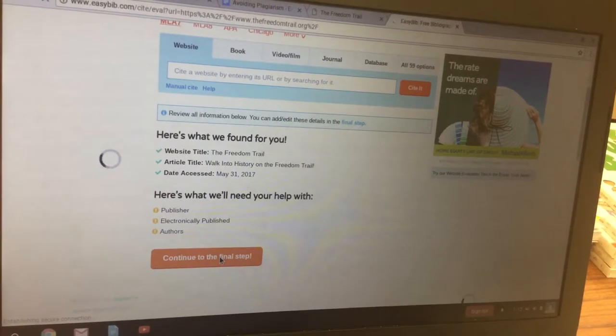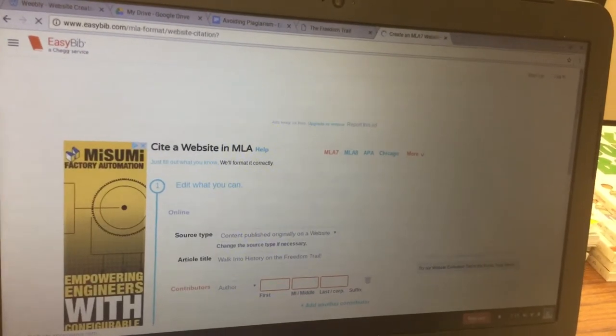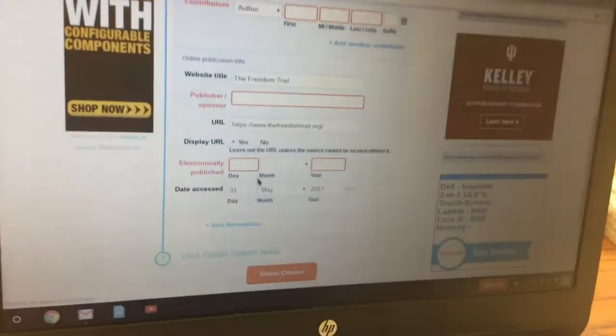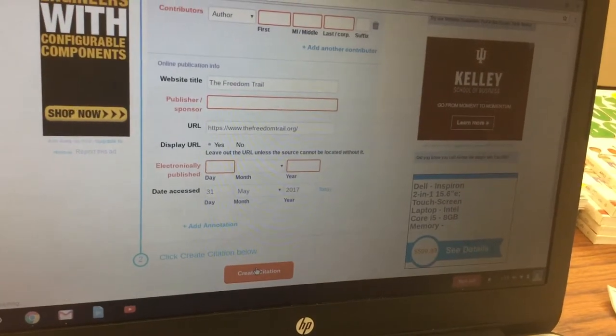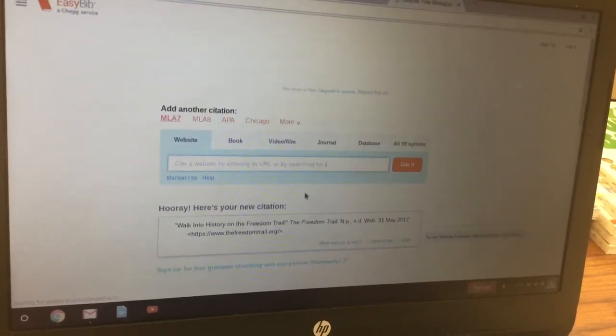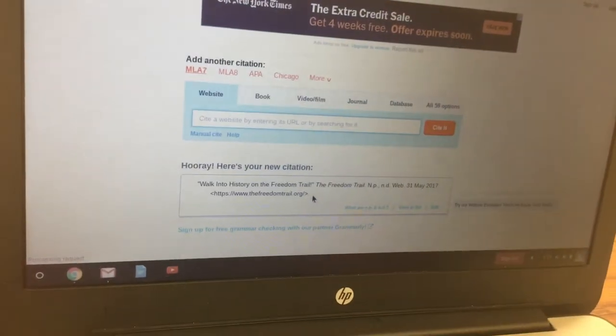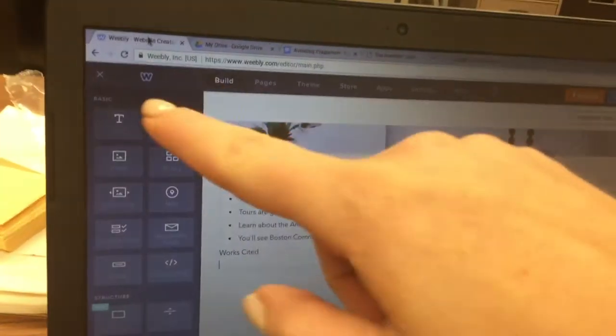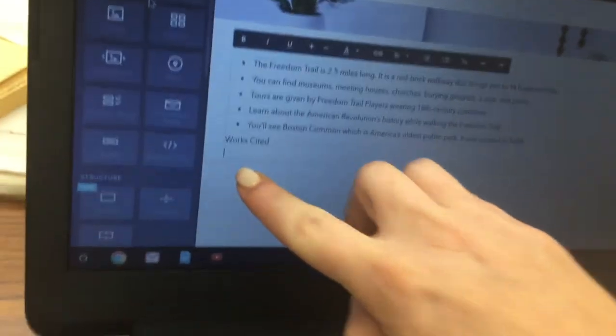Scroll down and check Yes next to Display URL, then click Create Citation. Once the citation is created, click and drag to highlight the citation text and hit Ctrl+C. Click back to Weebly, make sure you're on the next line under Works Cited, and hit Ctrl+V to paste the citation.